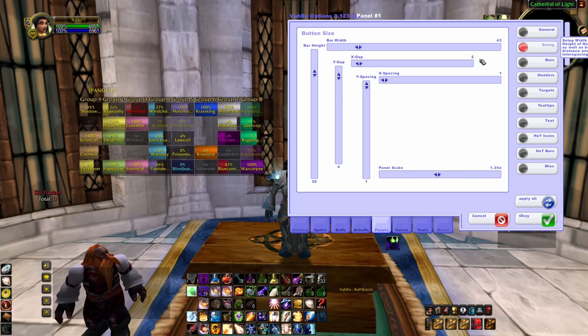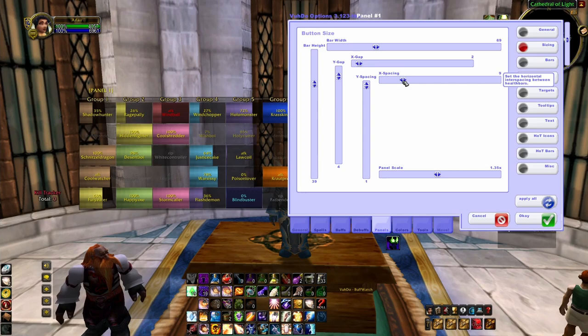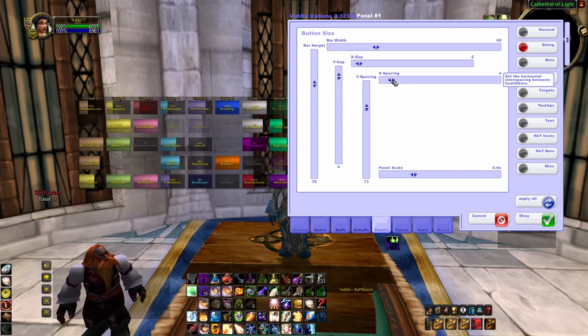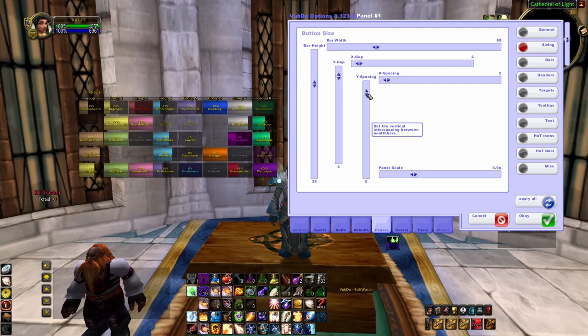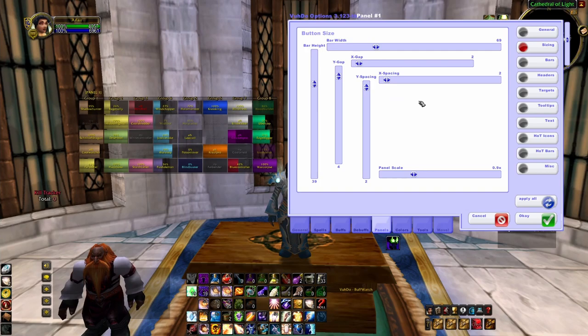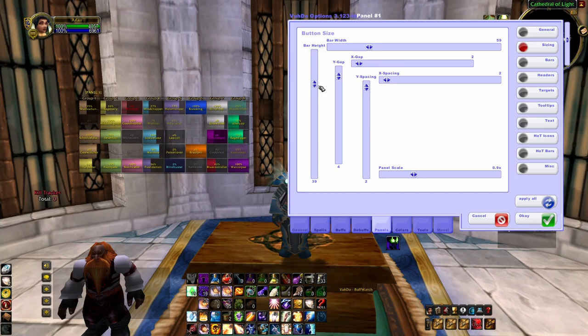Next is sizing. Just as the button implies, it helps you to resize your bars. You can make them taller, wider, make the spaces in between them bigger, and you can increase the panel scale as well. I like my bars closer together so that I don't have to go too far to mouse-over heal anybody.